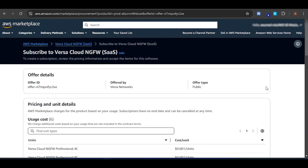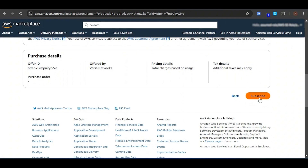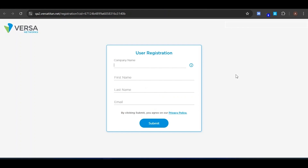Now click on Purchase and you will see the Subscribe button at the bottom. Clicking on the Subscribe button will take you to the Versa Registration page, where you will enter your enterprise information and email. This will allow you to log in to the Versa Portal and add the license for Next Gen Firewall. Clicking Subscribe will indicate that your subscription is in progress. You can now set up the account on the vendor's website by clicking on Set Up Your Account. This will take you to the Versa Portal.